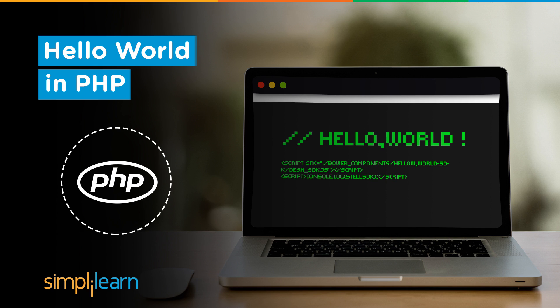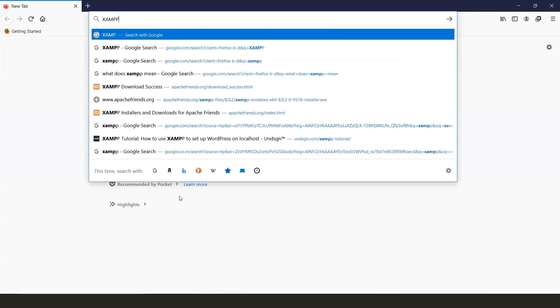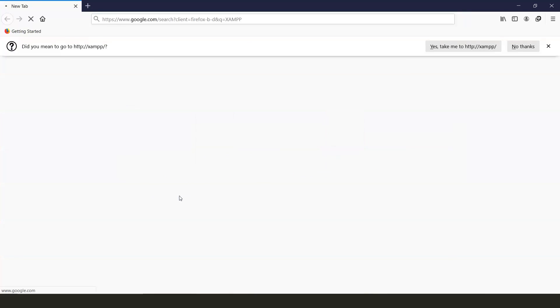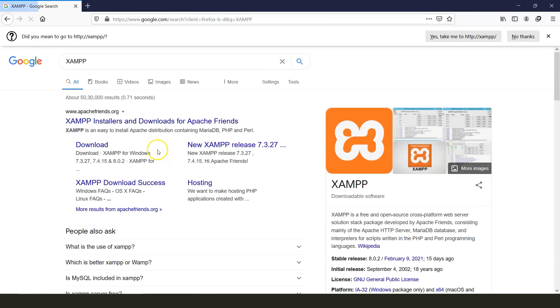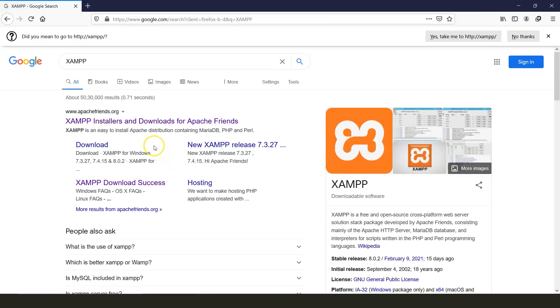Before moving on to the coding part, we'll first have to set up the environment for PHP development. To do that, open your browser and search for XAMPP. XAMPP is an open source web server package which is mainly used to build and test websites on a local web server.